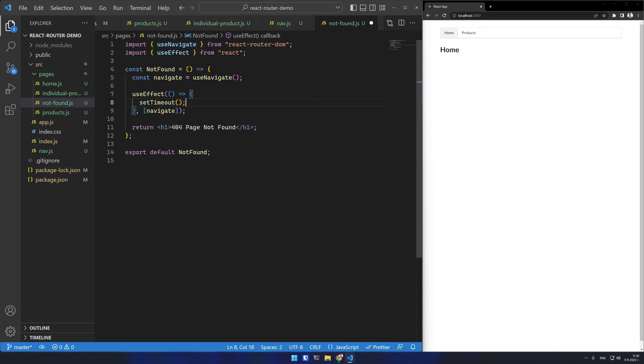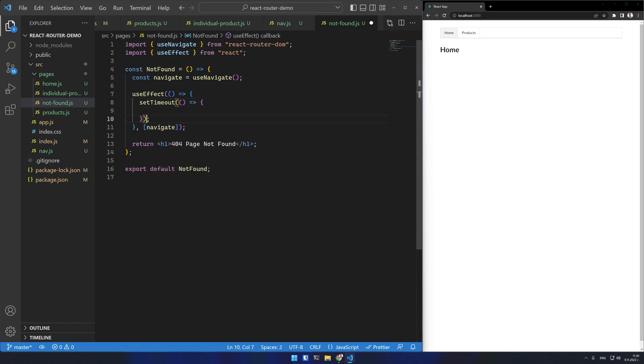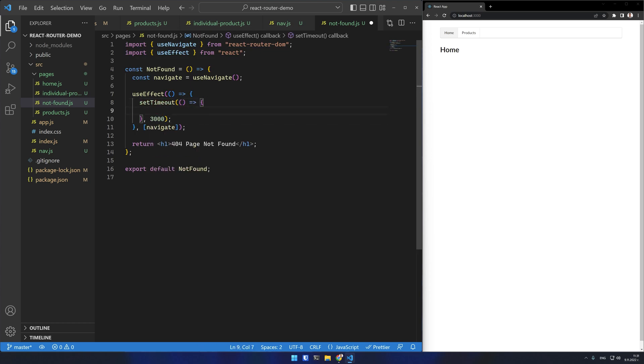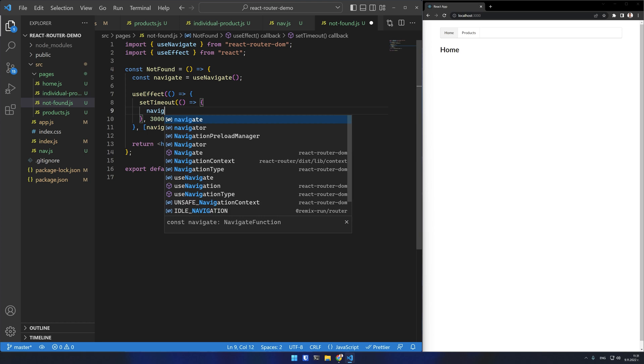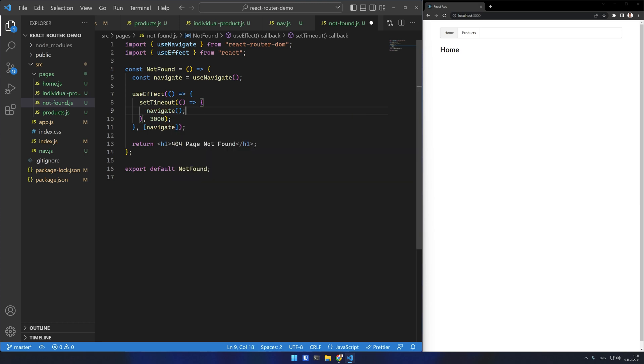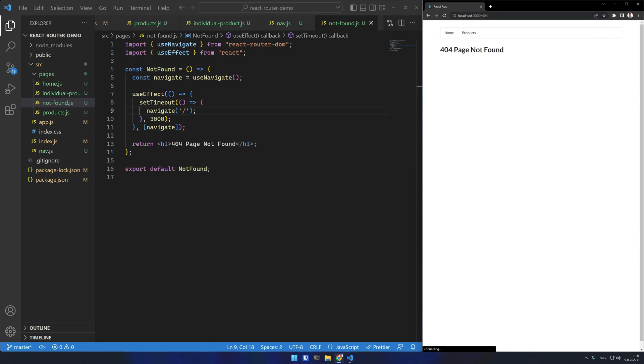And I will use a setTimeout with 3000 milliseconds. Here in the setTimeout function I can use navigate. Its parameter will be the route I want to navigate to. In this case the home page. If I test a non-existing route now, I get the home page. And after 3 seconds I get redirected correctly.